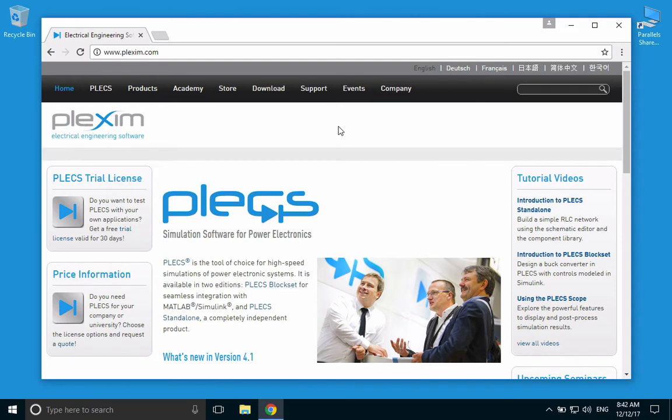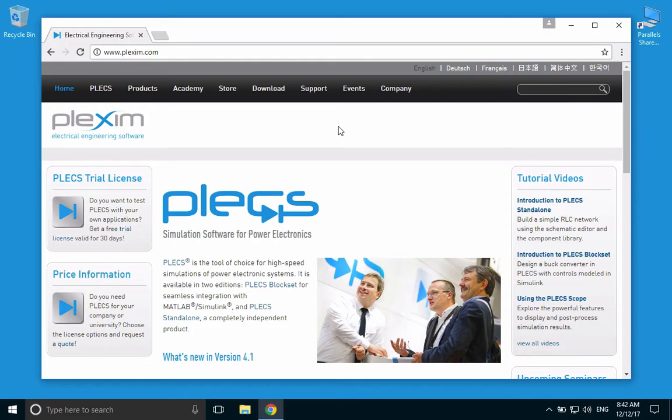Welcome to the installation video of PLECS Standalone on the Windows 10 operating system. First, go to www.plexim.com using a web browser of your choice.